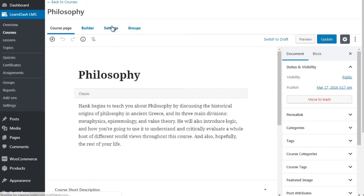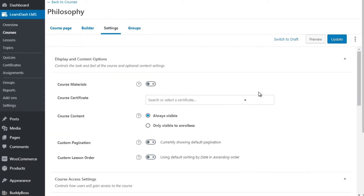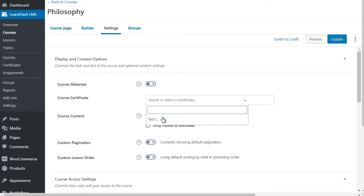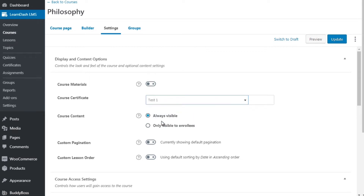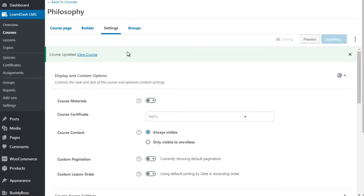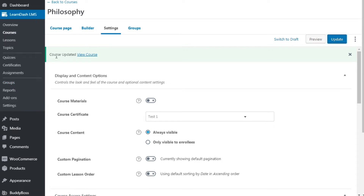Click on settings, and it says 'Course Certificate.' Once you have uploaded that image, go back to the courses, go under settings, click the dropdown menu — it says 'Test One,' which was the certificate — click that, click update. Now whenever somebody completes that course, they will get the certificate we created with auto-generated information on it.